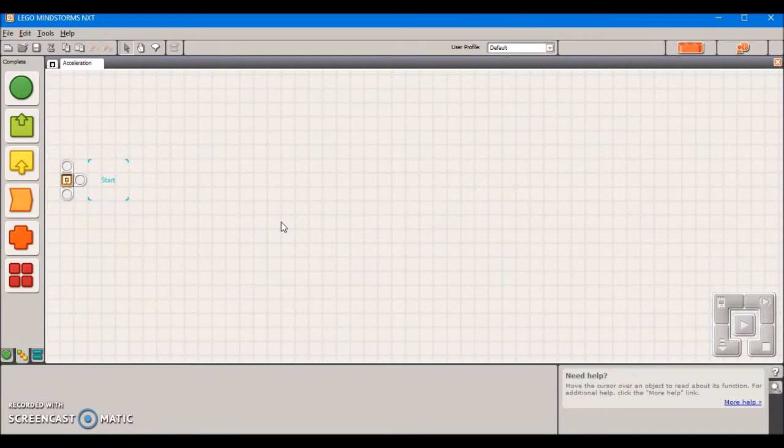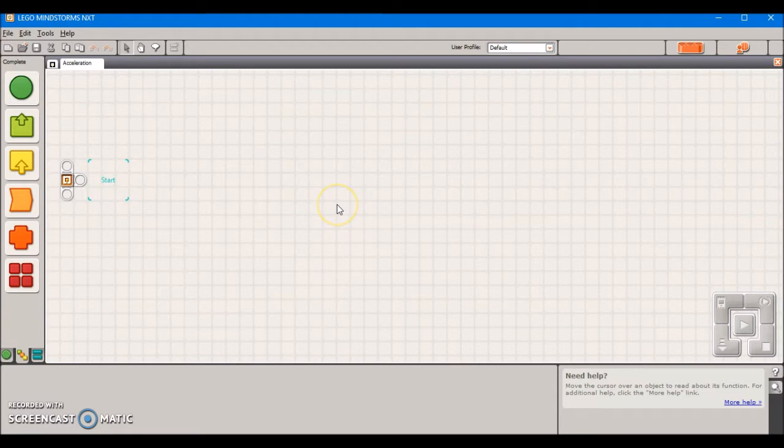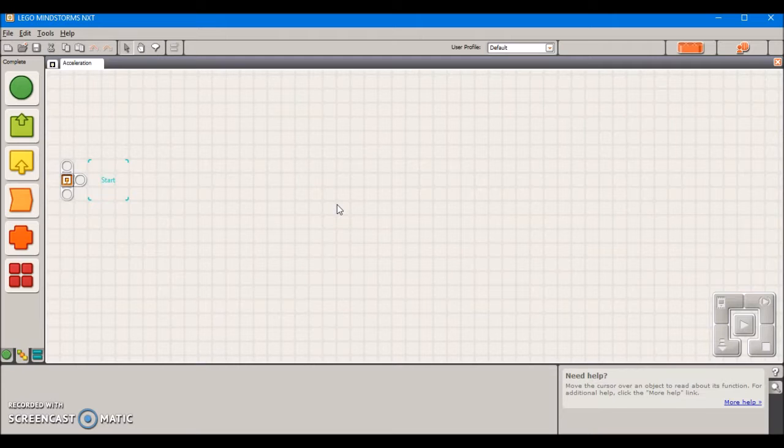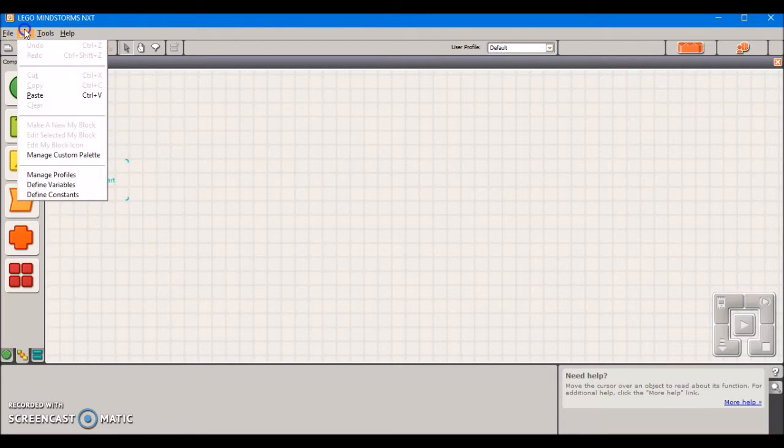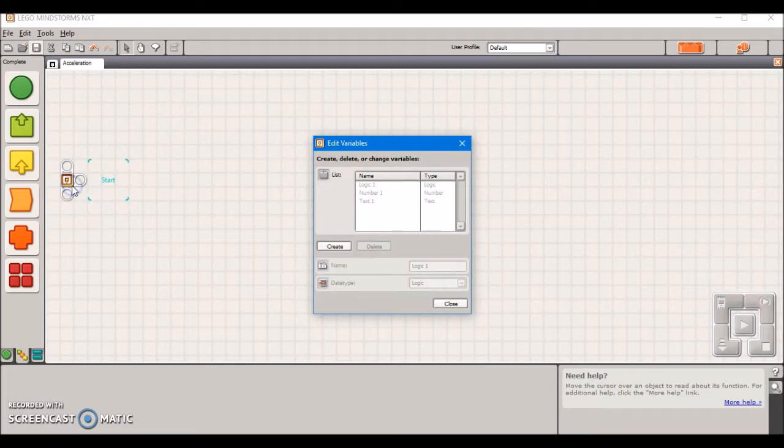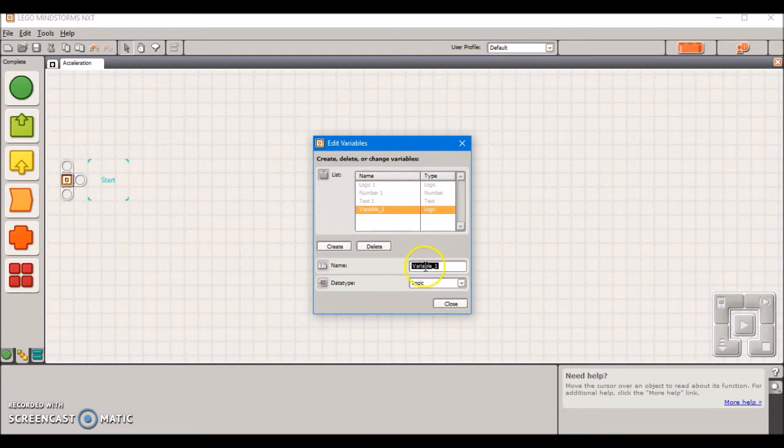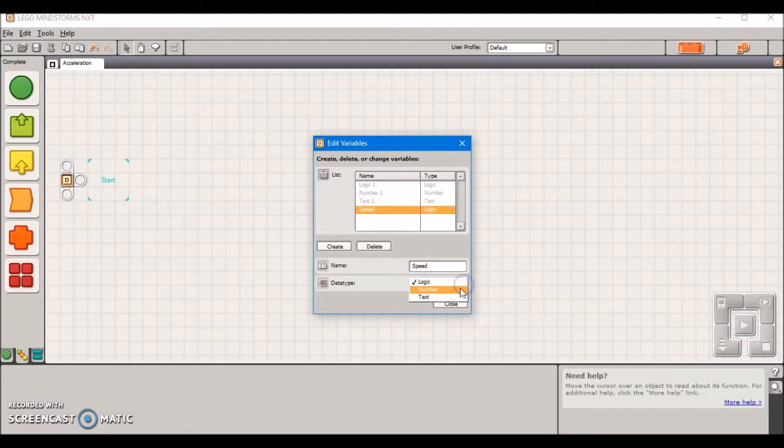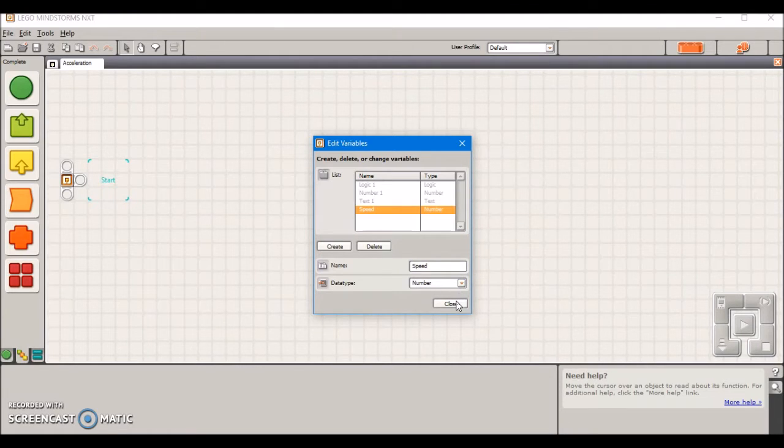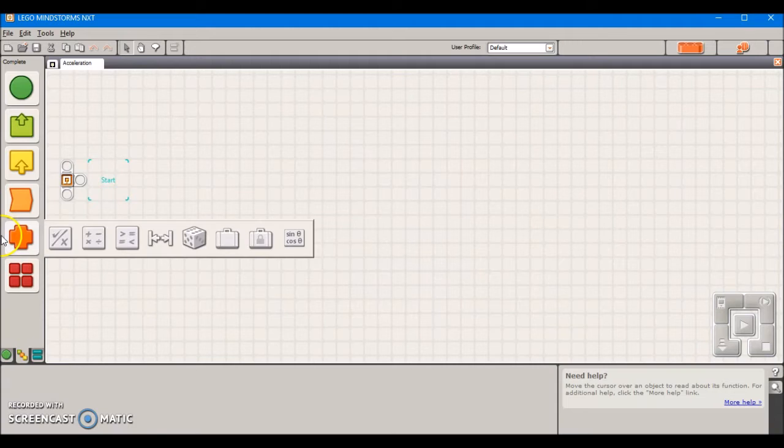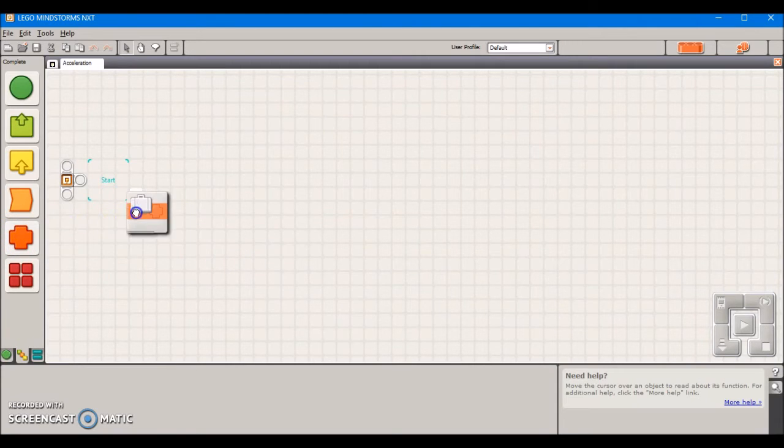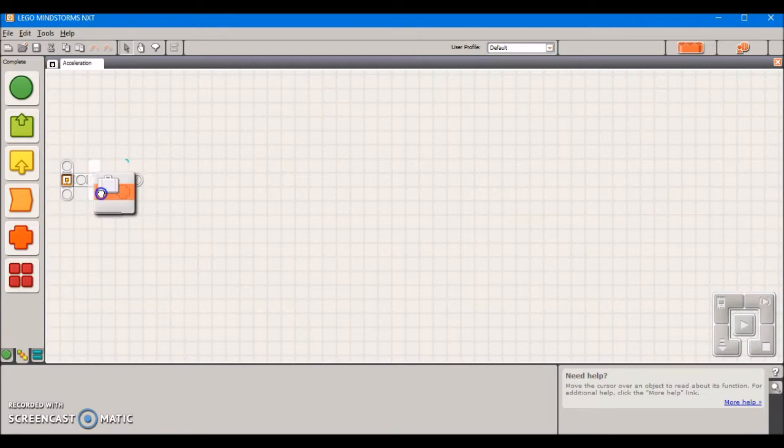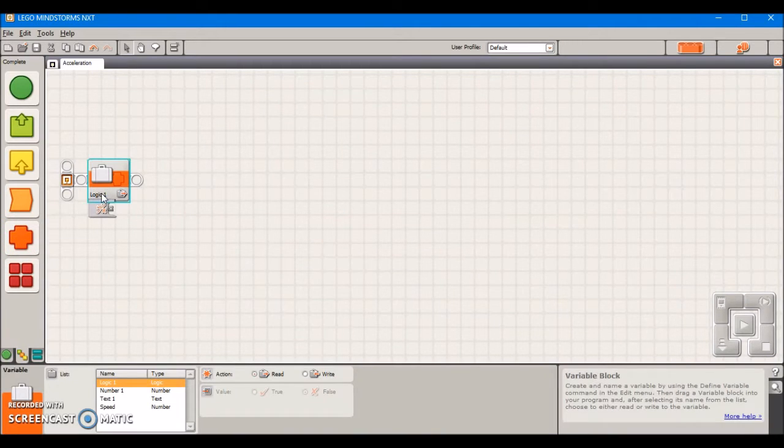The first thing that we want to do is define a variable that's going to control our motor speed, and this variable is going to increase over time, hence acceleration. We're going to go to Edit, Define Variables, and create a new variable. I'm going to name it speed because it's controlling the motor speed and we want it to be a number variable.